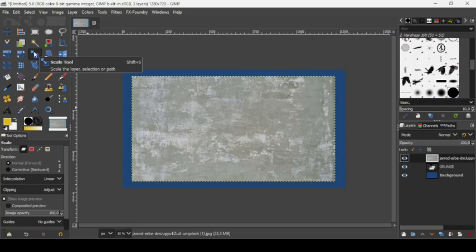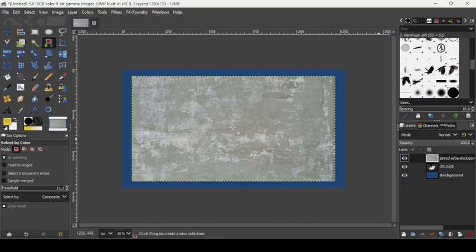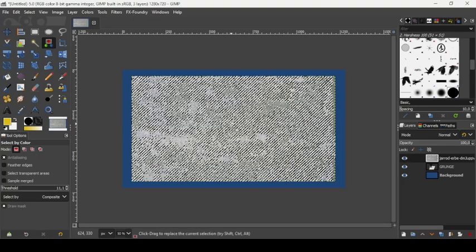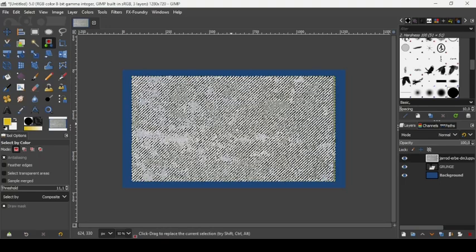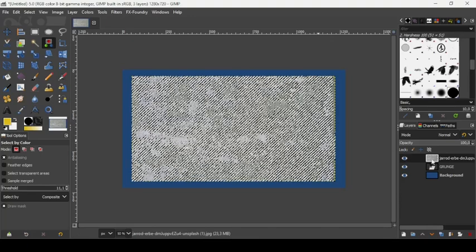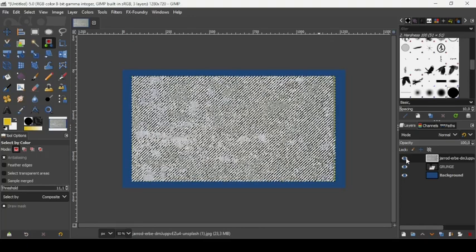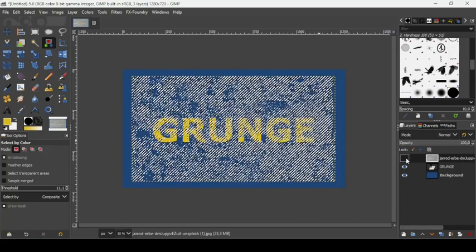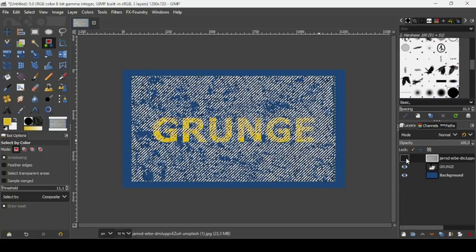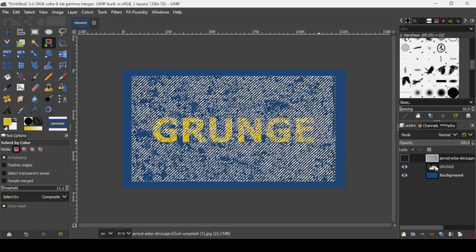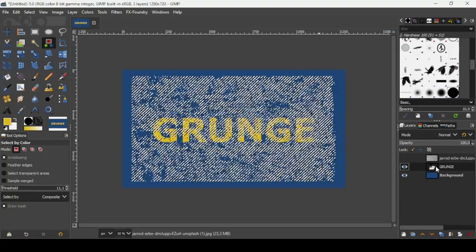Now let's select the Select by Color tool. Make a selection from the image here - let's select this area. Now we're going to hide this image layer. And now let's select the text layer, the grunge text layer.